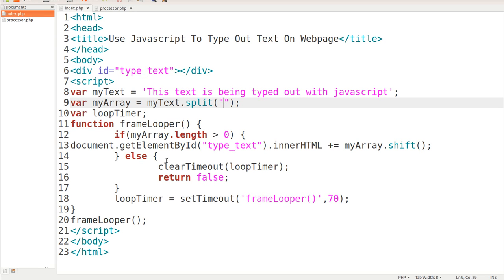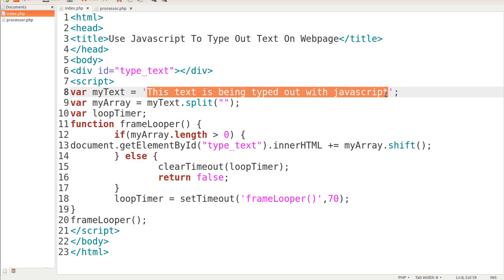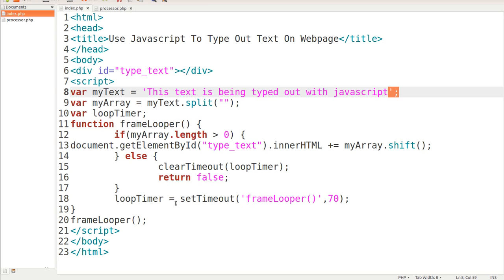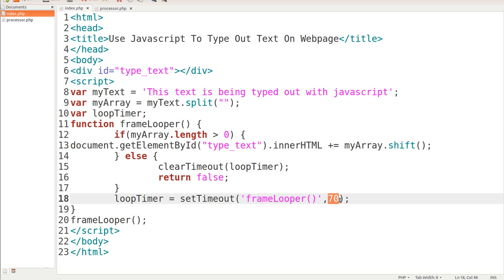In the else clause we're going to clearTimeout on loopTimer. After this entire sentence is typed out — and this can be as long as you want — after it's totally done, we clear that timeout and then return false so it stops at the end, otherwise it would keep going. Then here's our loopTimer: setTimeout frameLooper, and this is the speed. The lower the number the faster it goes, the higher the number the slower. Finally we just call the function frameLooper.